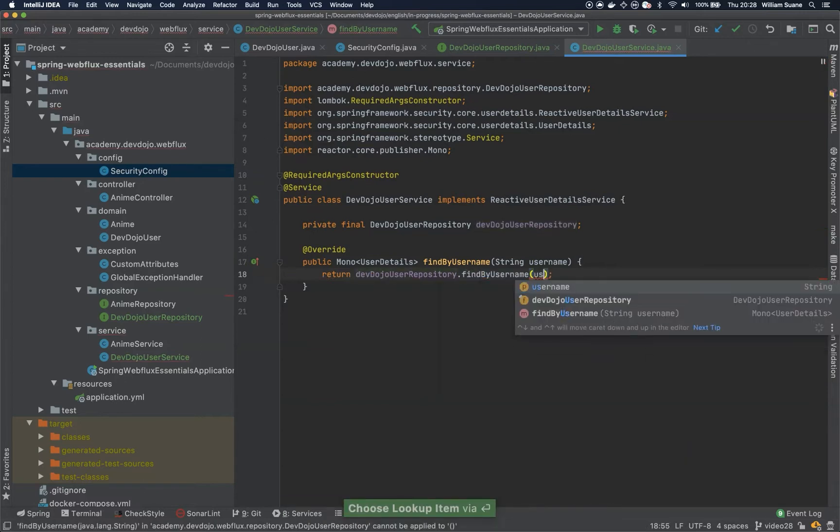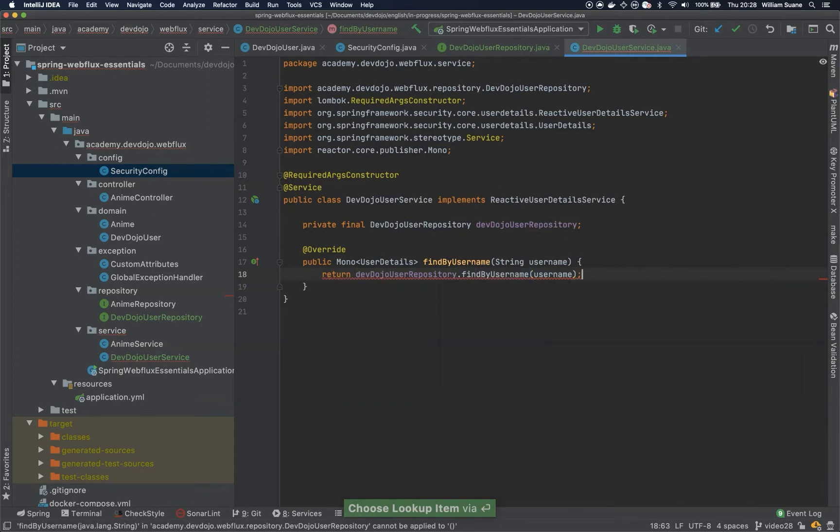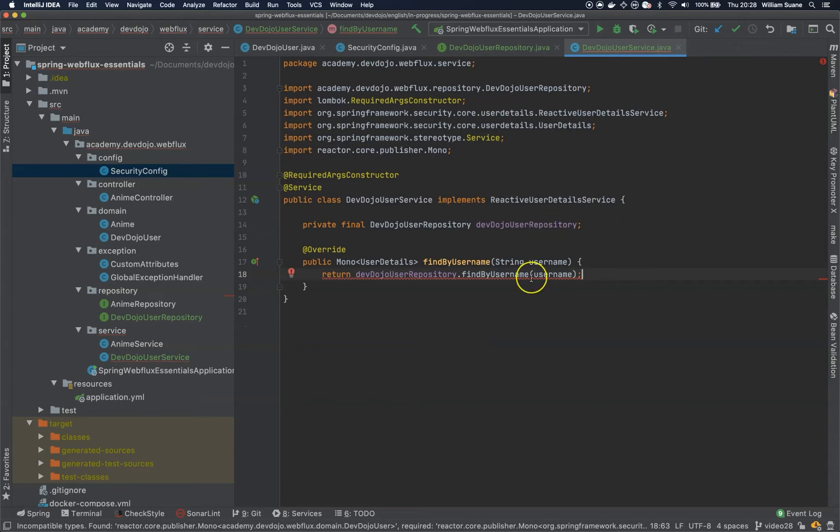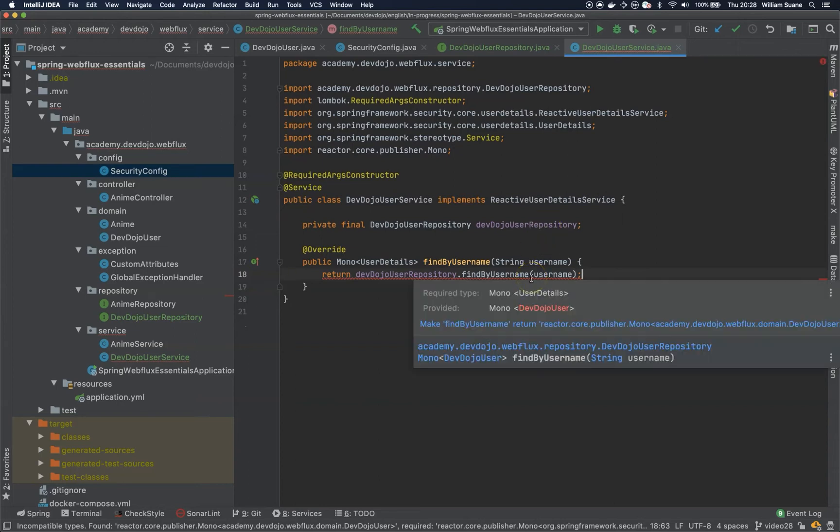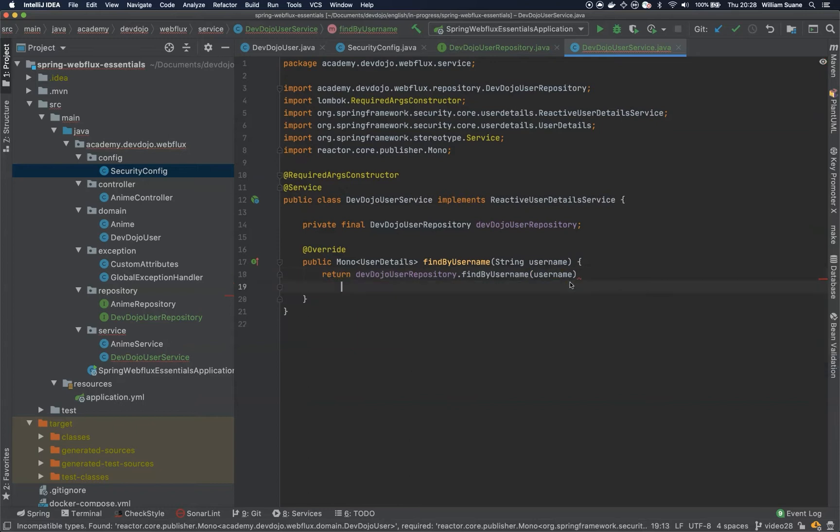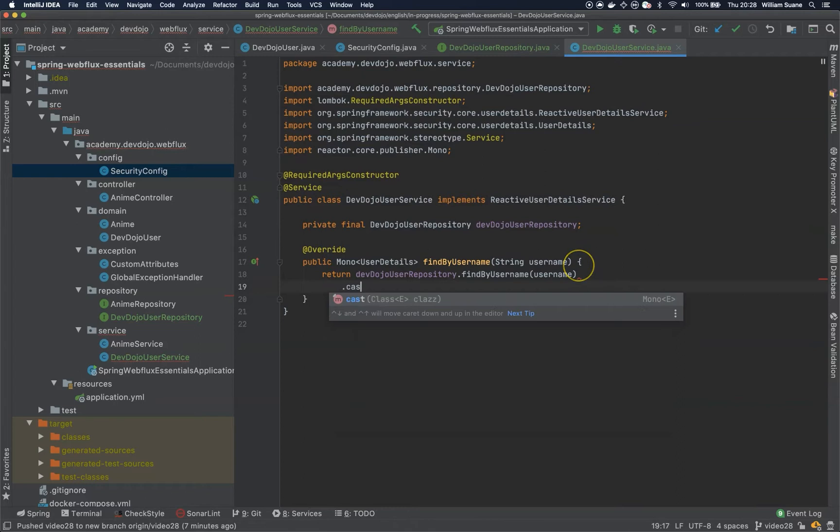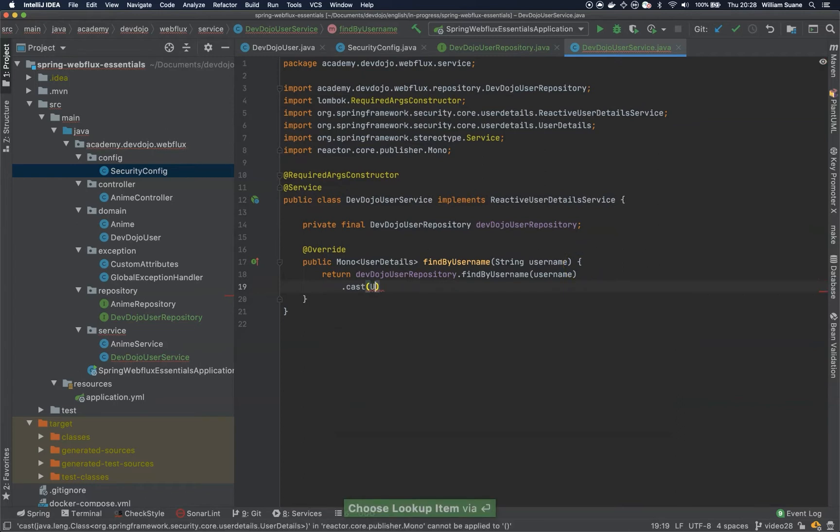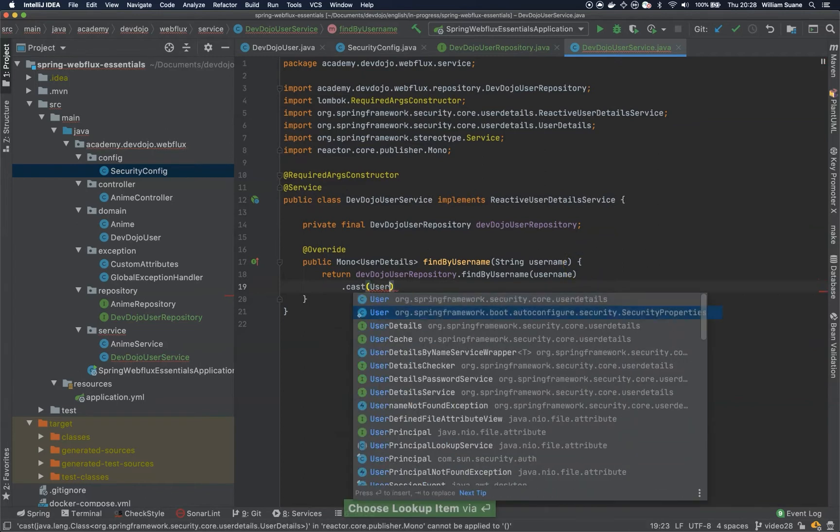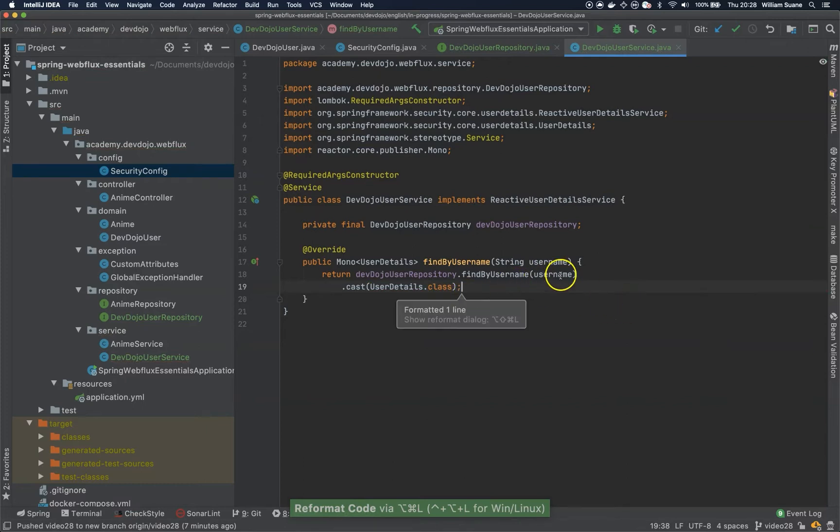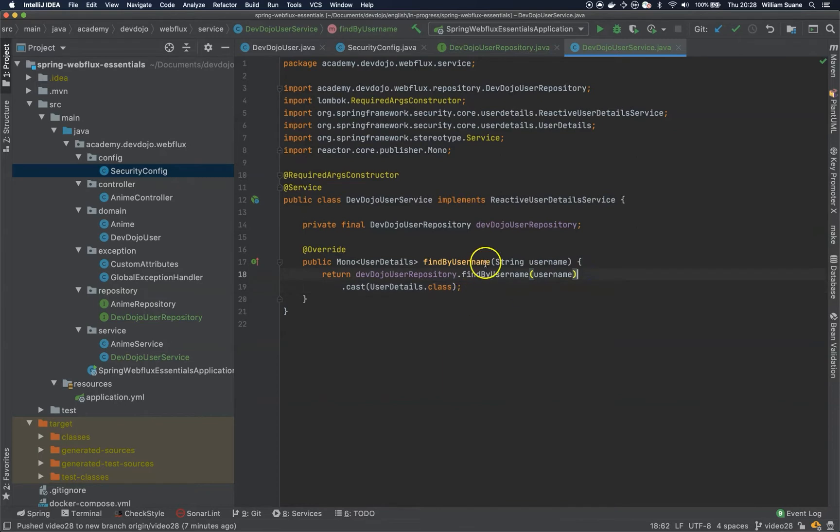Now here is pretty simple. We're going to receive a username and we're going to return here devDojoUserRepository.findByUsername, send this username. But we have a problem here if we try to find this by username. I'm not sure what Spring will do if it doesn't find. Let's leave this way and make sure that we later on fix if it does not return unauthorized. We need a UserDetails, pretty simple, just have to cast this to UserDetails.class. We can use switchIfEmpty and just return one exception. Let's see what will happen, I'm not sure.